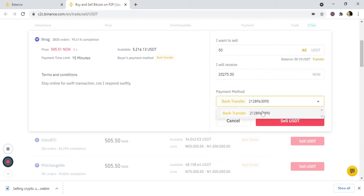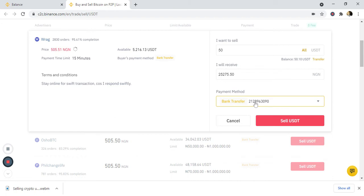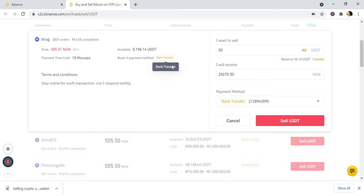This is the bank account I want them to transfer the money to — I've already added this bank account. If you have not added yours, you will see 'add payment method.' Click on it and the next page will allow you to enter your bank details. Once you put your bank details, it will appear here whenever you want to sell, since you selected bank transfer.